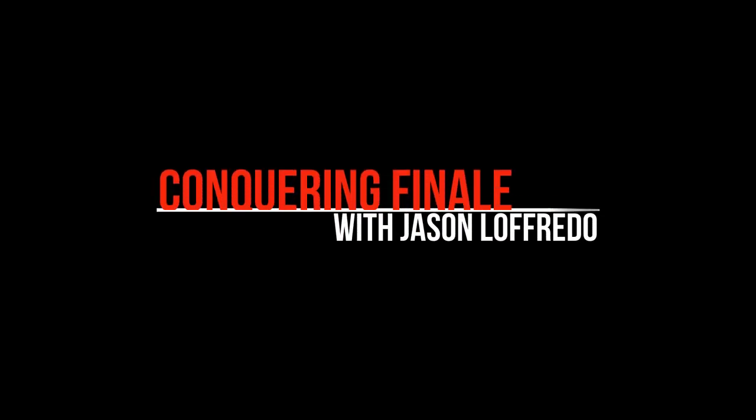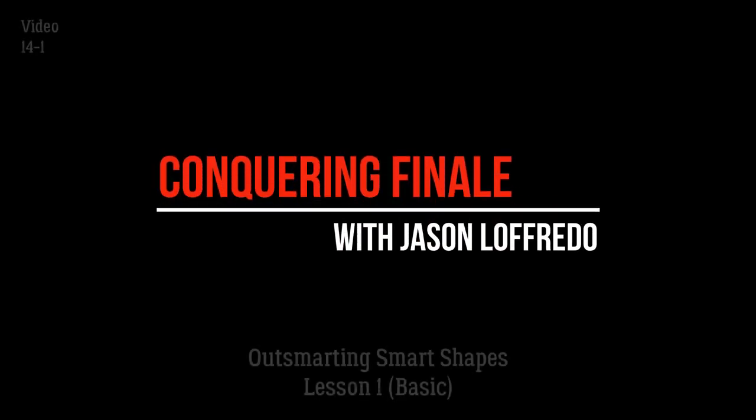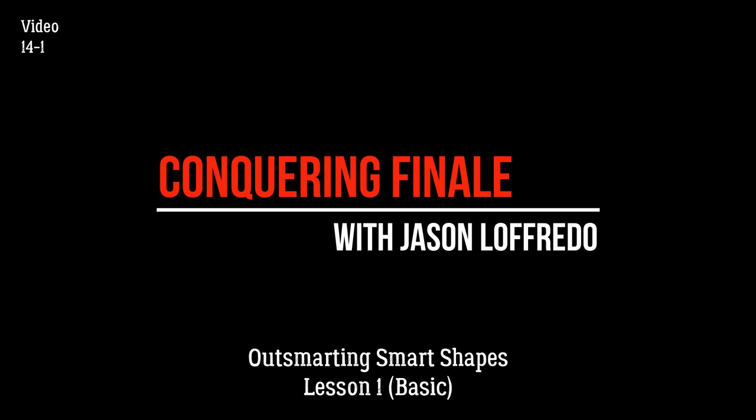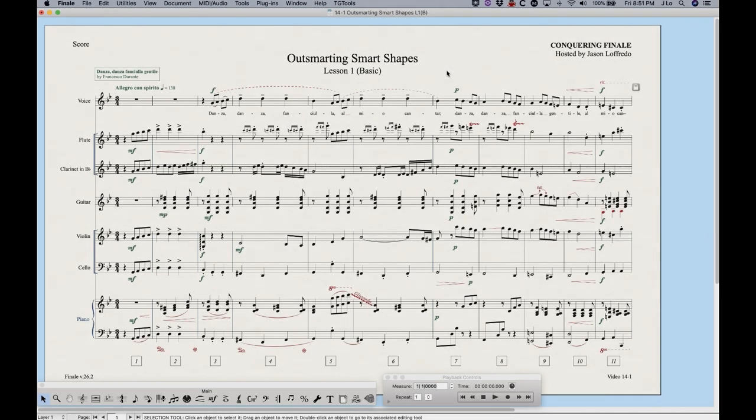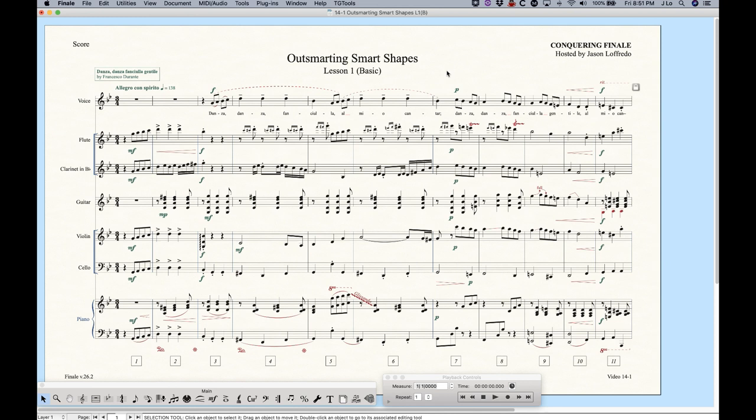Hello and welcome to Conquering Finale. My name is Jason Lofredo and today we are going to start outsmarting smart shapes. Now in Finale, smart shapes are elements that are not necessarily musically similar. Slurs, hairpins, trills, octave lines for example. But what binds them together is more graphical in nature.